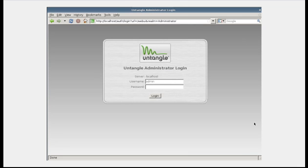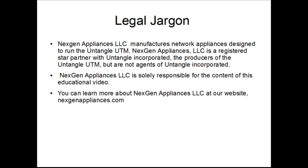Thank you for watching this video. We hope you found it to be helpful and informative. As always, thank you for your time and your business. We sincerely appreciate your support. NextGen Appliances LLC manufactures network appliances designed to run the Untangle UTM. NextGen Appliances LLC is a registered partner with Untangle Incorporated, but is not an agent of Untangle Incorporated. NextGen Appliances LLC is solely responsible for the content of this educational video. You can learn more about NextGen Appliances at our website, NextGenAppliances.com